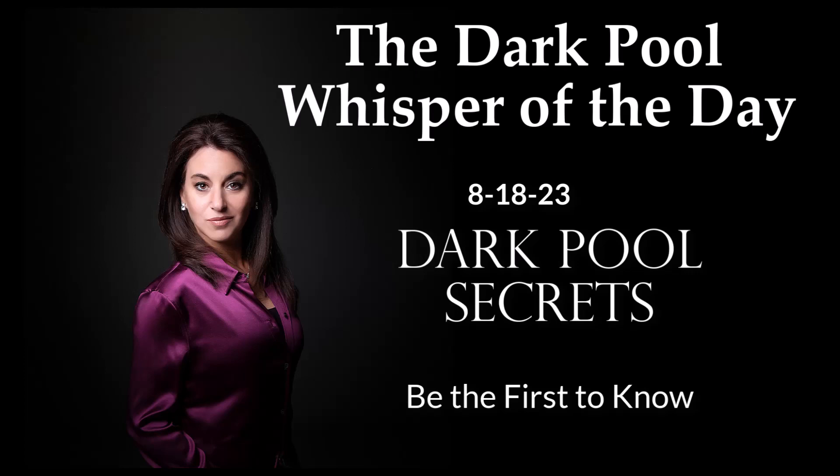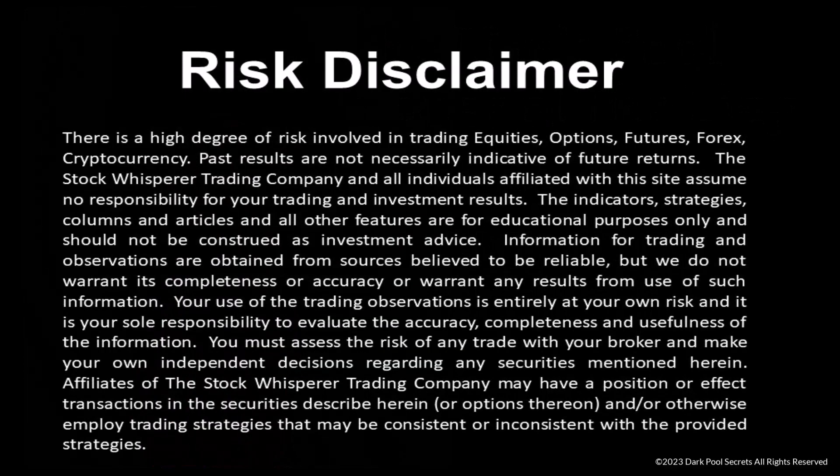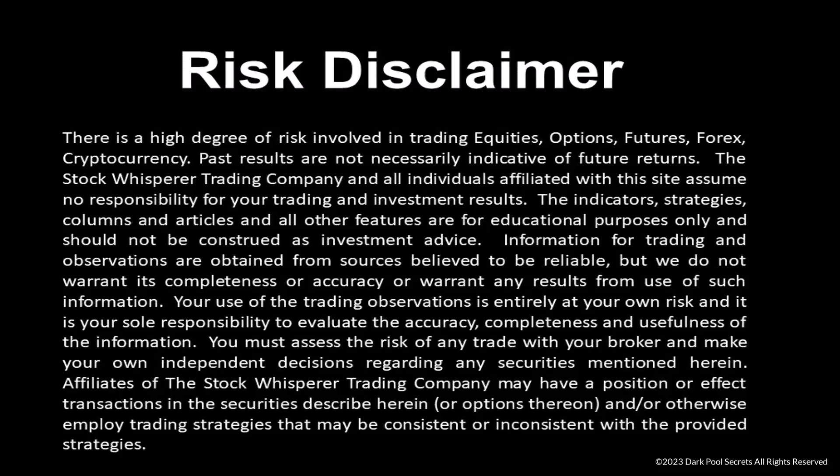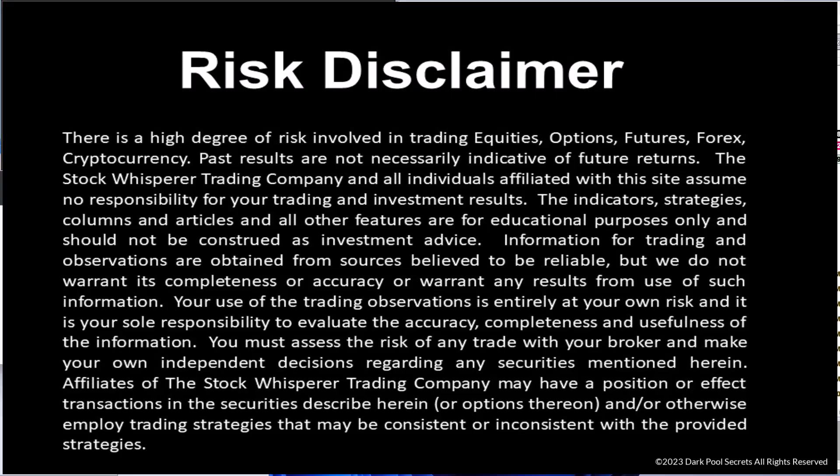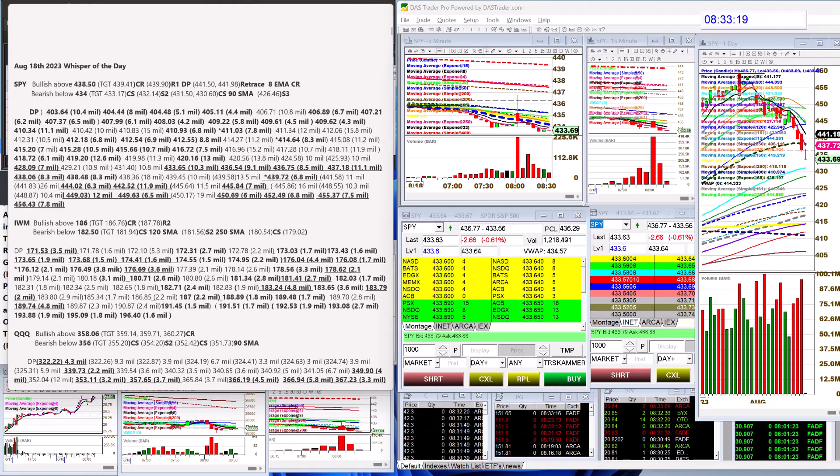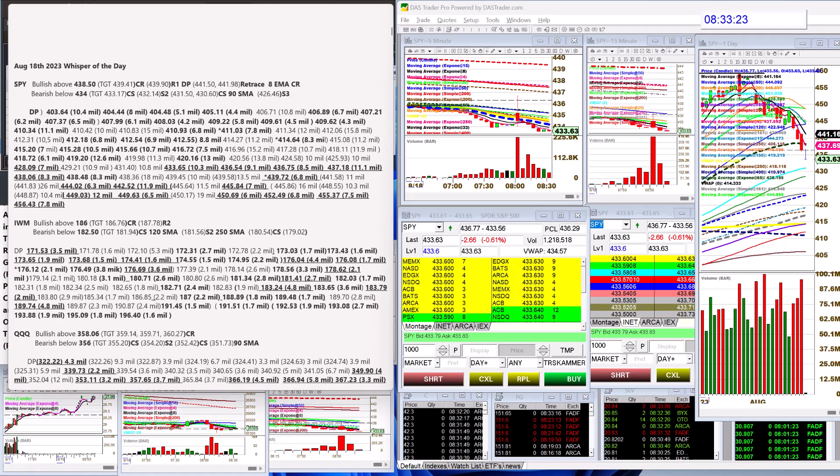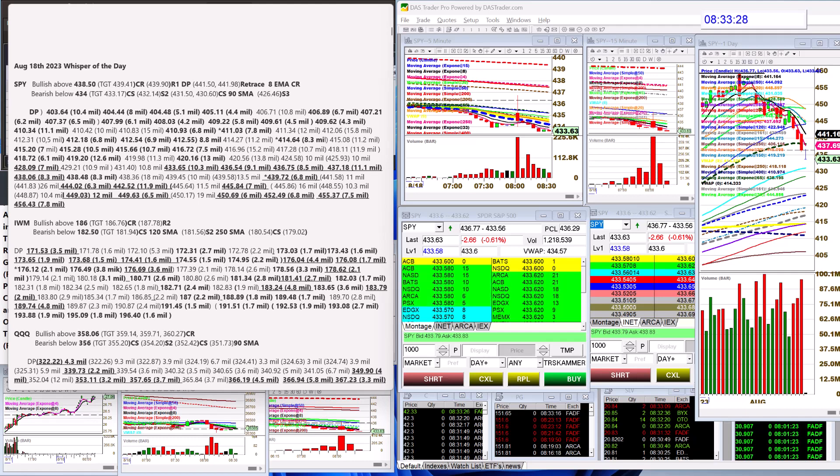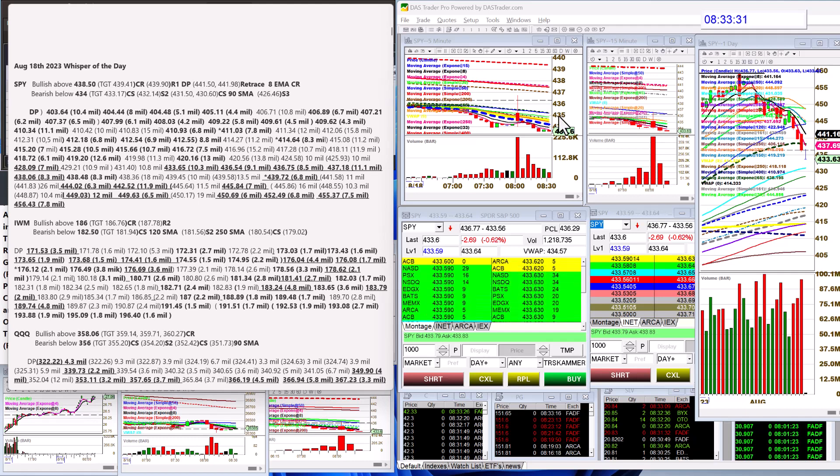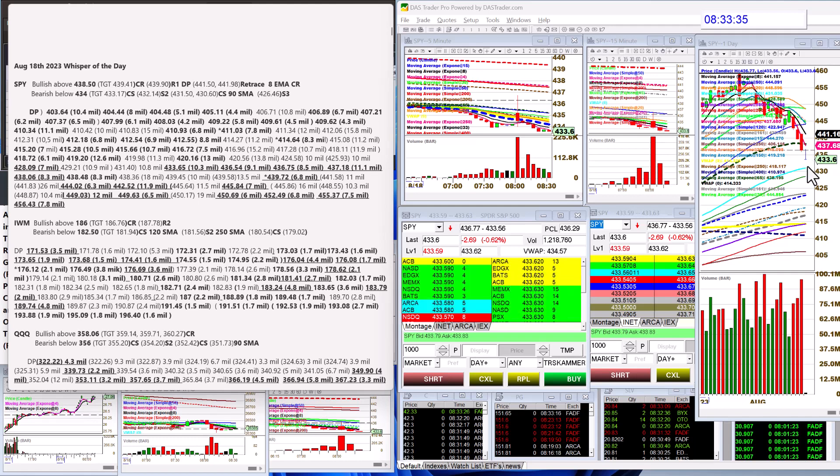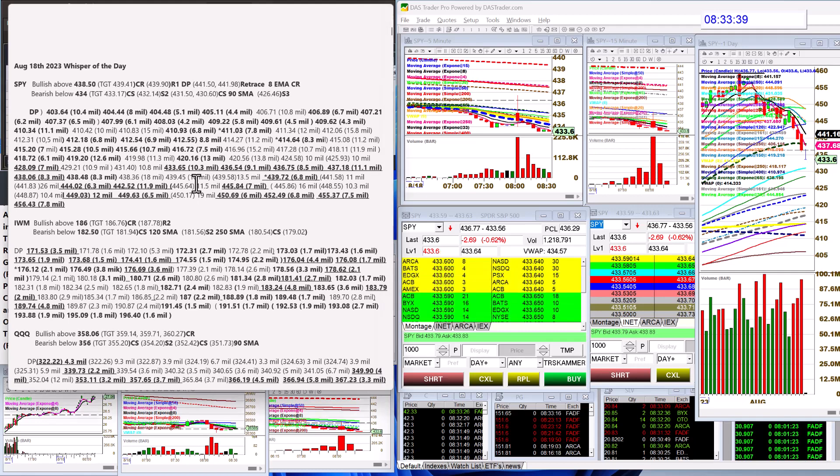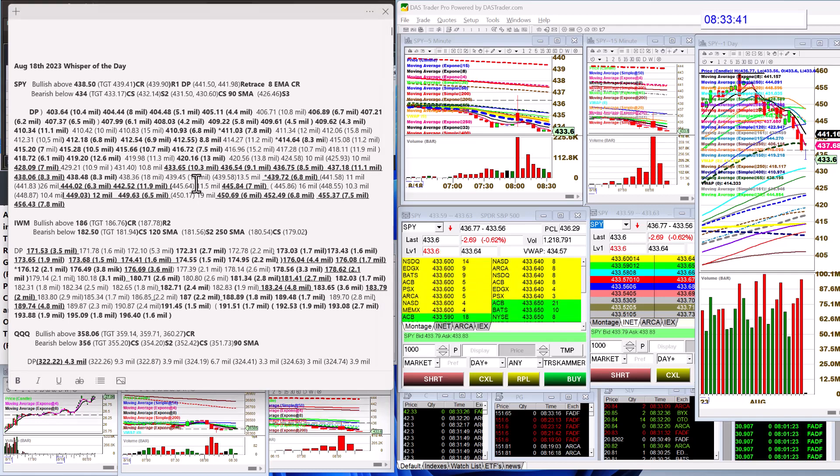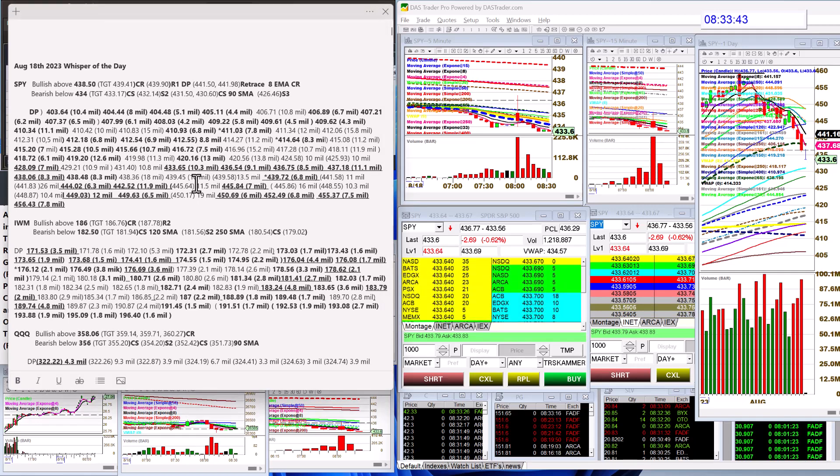Good morning, Stephanie Cammerman, the stock whisperer here with today's daily dark pool whisper of the day. It is Friday, August 18th, and we are having an outside day on the SPY. Are we surprised to be down here? No, we've had massive dark pool prints above us.